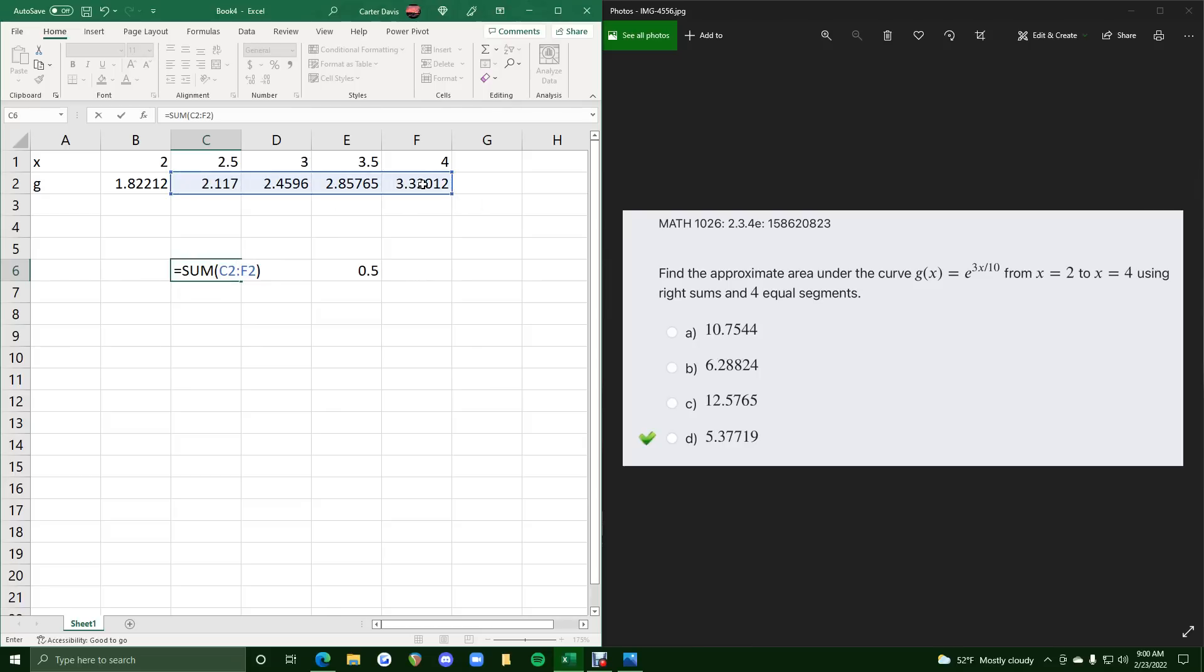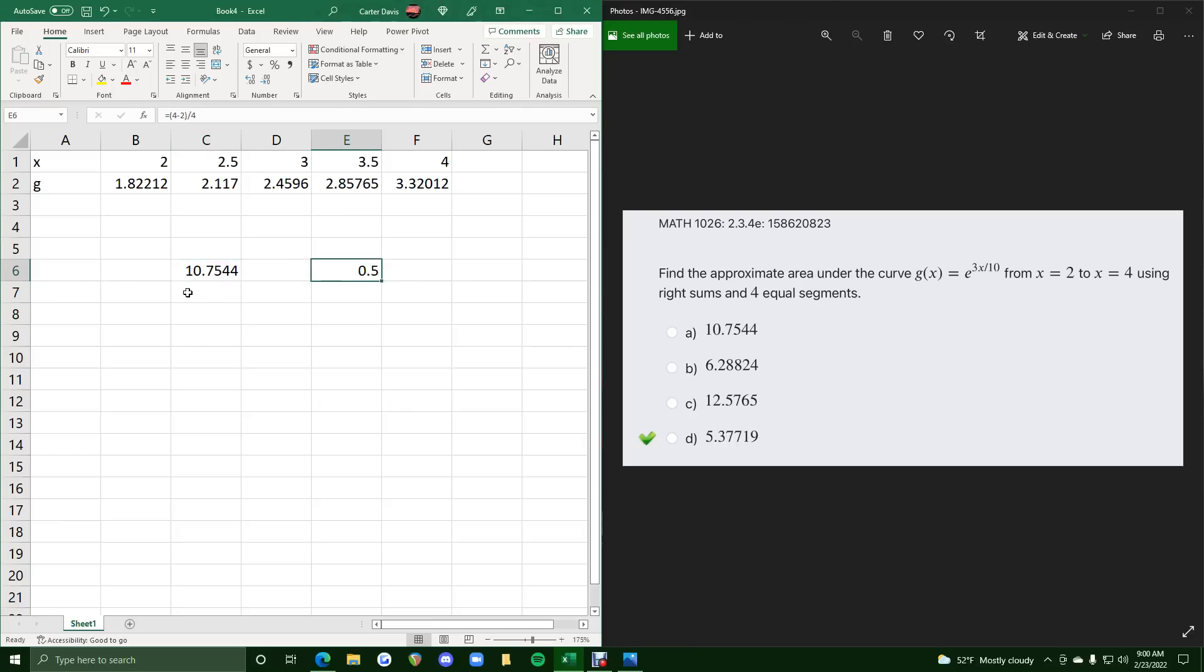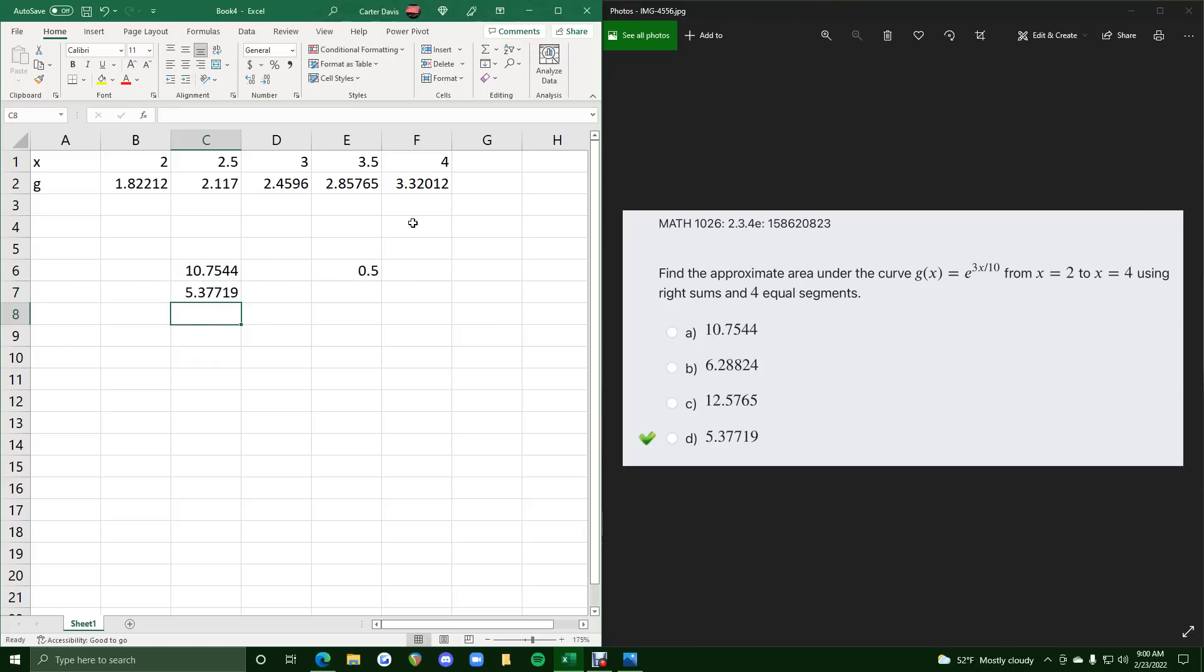we hit enter, this is the sum of our heights, which we just need to multiply by the width, since all of them have an equal width. So we'll do equals this times 0.5, and we get 5.37719, and that's it.